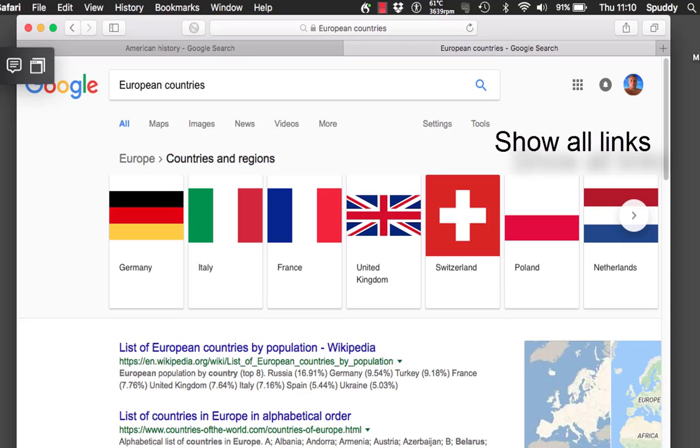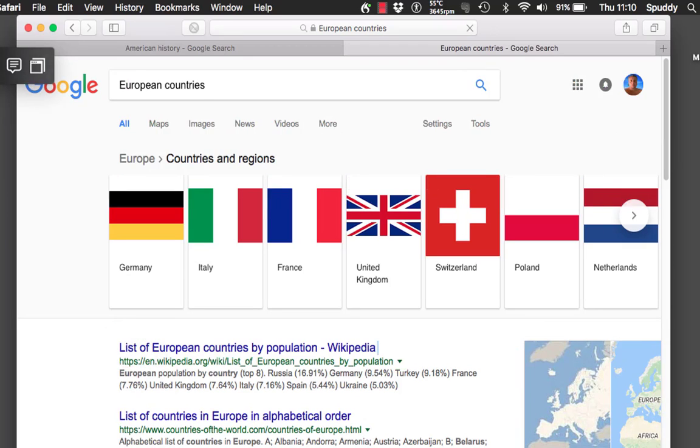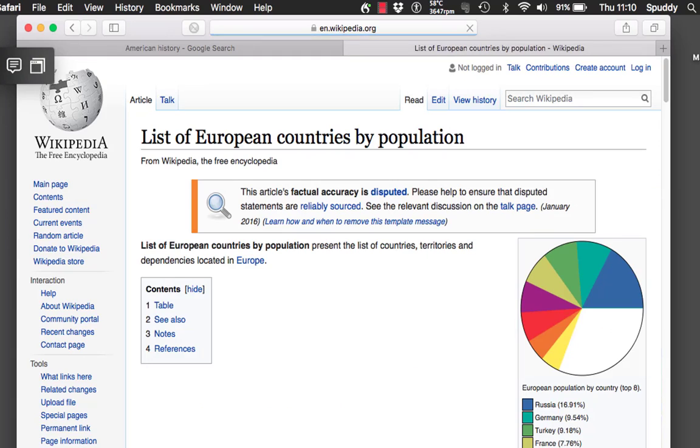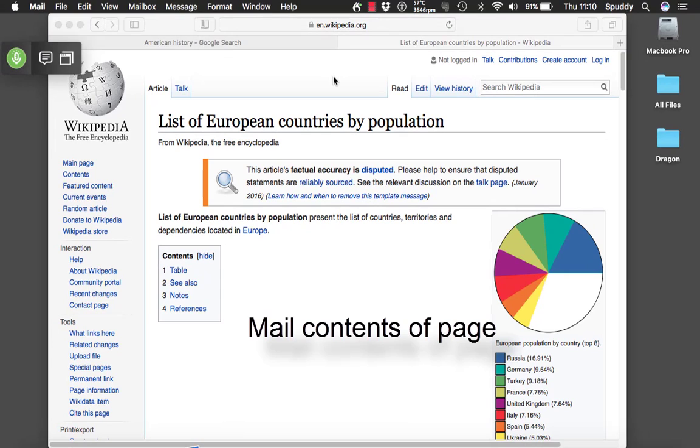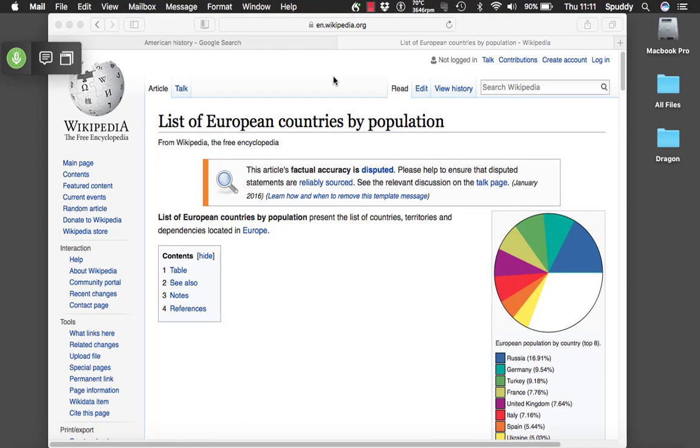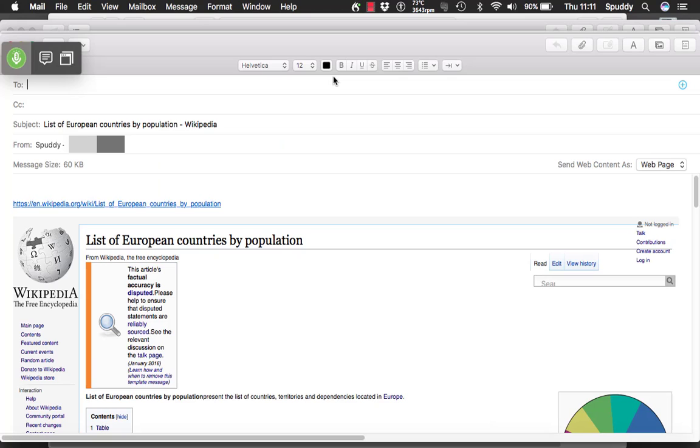Show all links. Choose 30. Mail contents of the page. Quit mail.